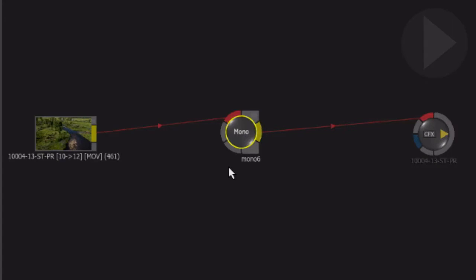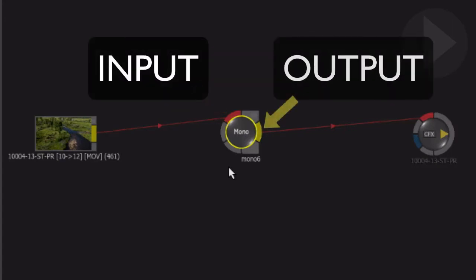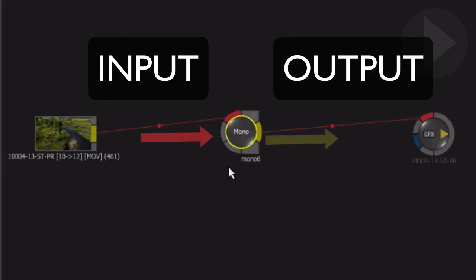A node at its most basic level contains an input and an output. The mono node that we applied here shows the connection lines coming into the effect through the red tab on the left and comes out the other side on the yellow tab.